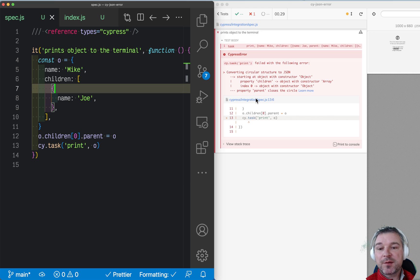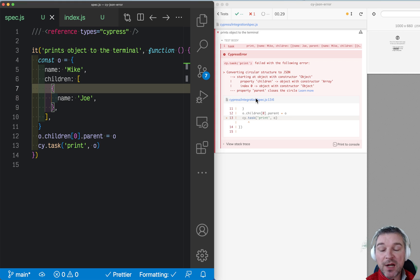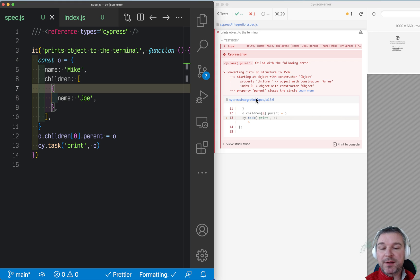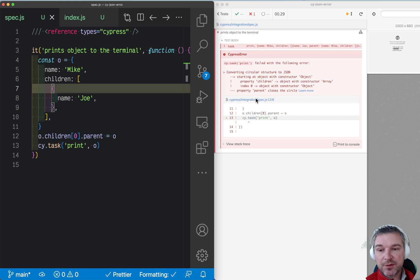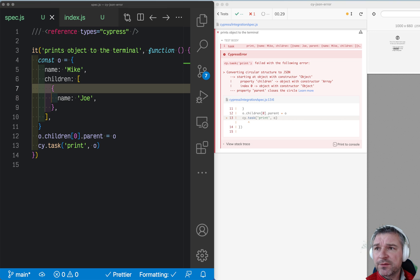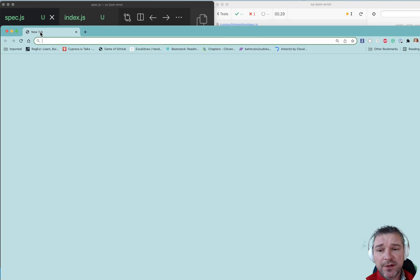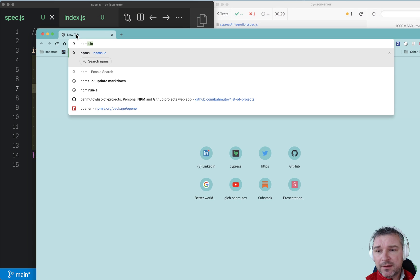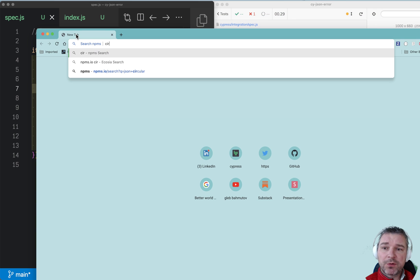Sometimes the error happens for unrelated circumstances, but the problem is that it tries to serialize some kind of object that has circular references. Now how can we print something like this? Well, we have to go and find a library that converts circular JSON.